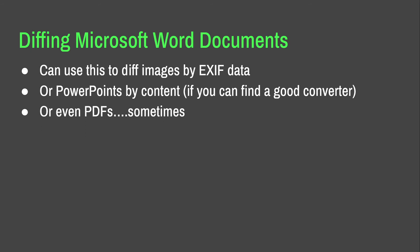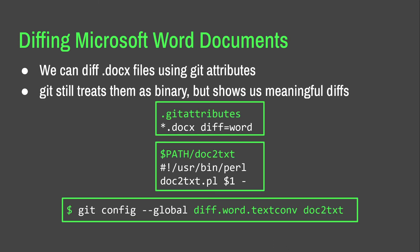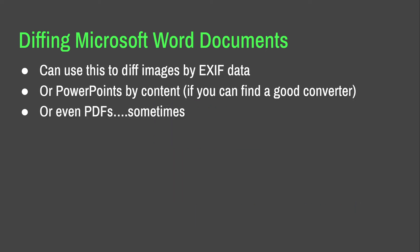So, you can use this as well to diff images by exif data or PowerPoints by content if you can find a good converter. Oh, I should probably mention doc2txt.pl is actually a thing. You can find that and use that as an example. It's a Perl script. You just google it, it'll be there. Even PDFs sometimes, if you've got a good way of extracting text from a PDF. Okay, right, now we're on to useful ones.